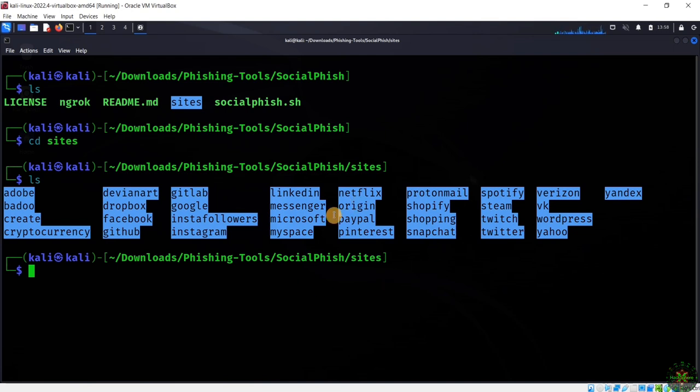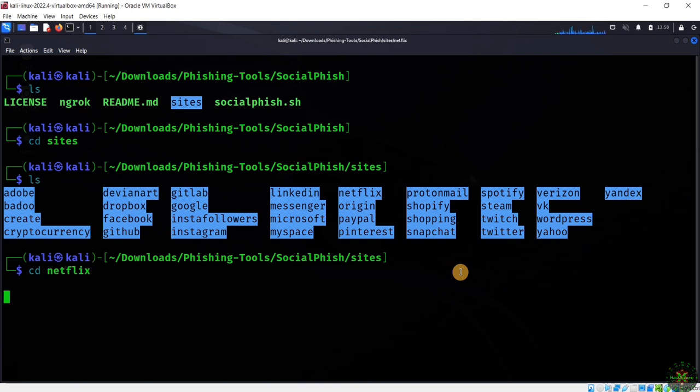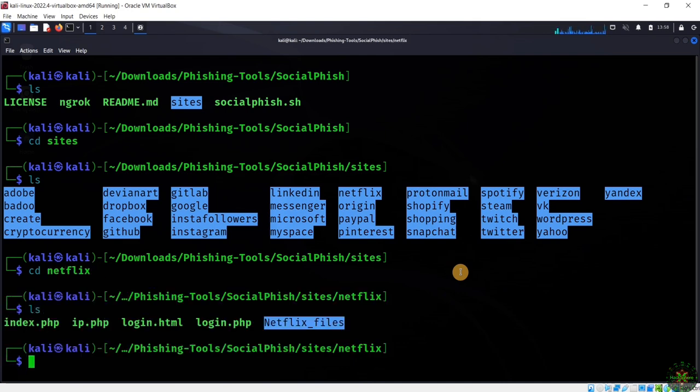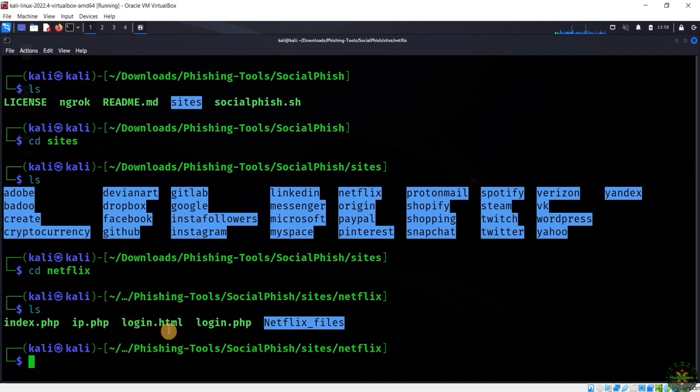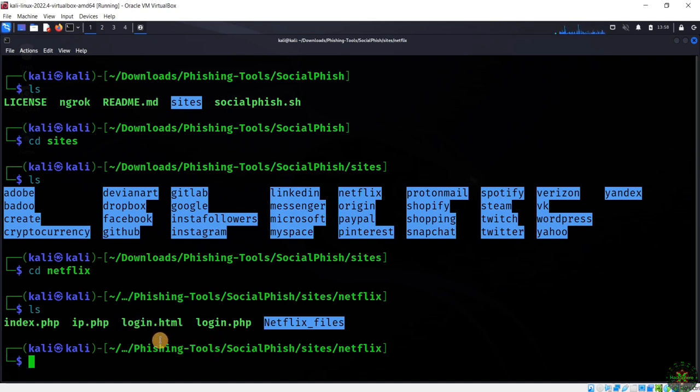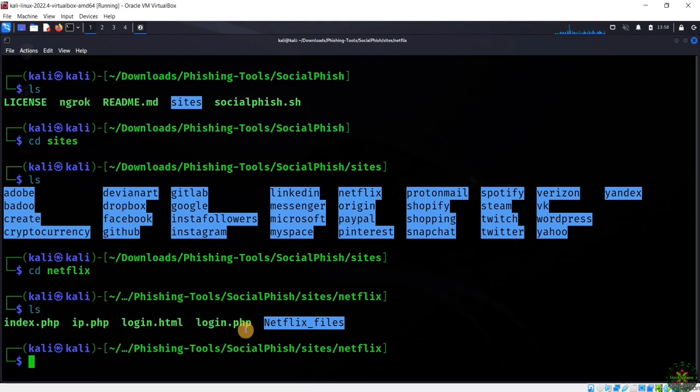For example, if I navigate inside the Netflix folder and list it, I'll find all the webpage source codes. I can edit and modify everything inside this file - the HTML code design and the index.php file. You can change anything you want.